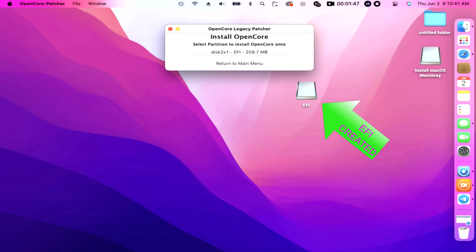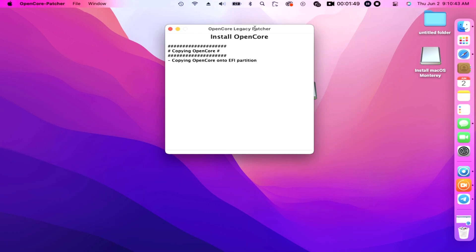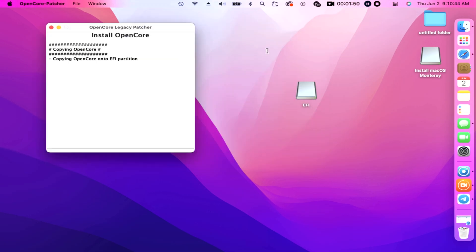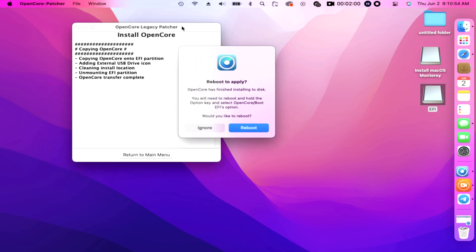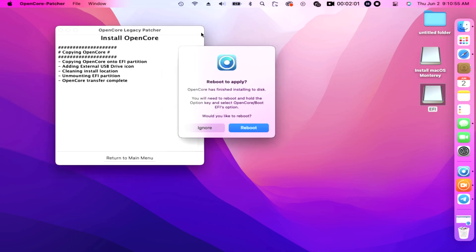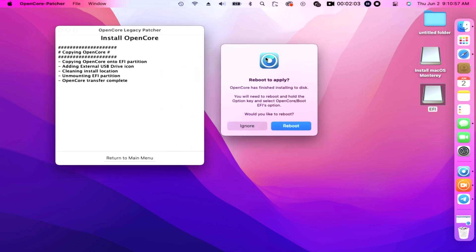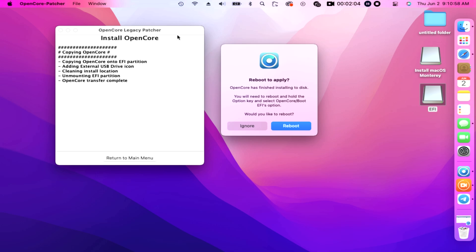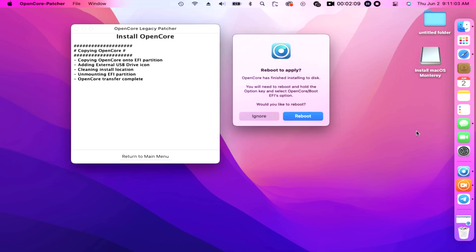There it goes, our EFI appears and created. Copying OpenCore onto EFI partition, adding external USB drive icon, cleaning install location, unmounting EFI partition. OpenCore transfer complete, thank you. It's almost done baby.